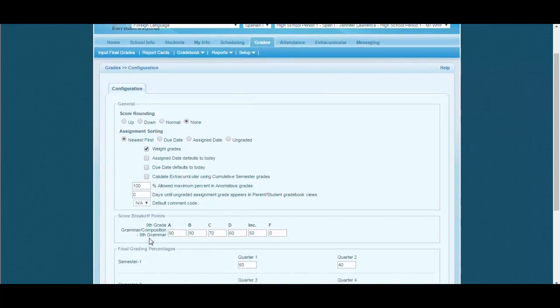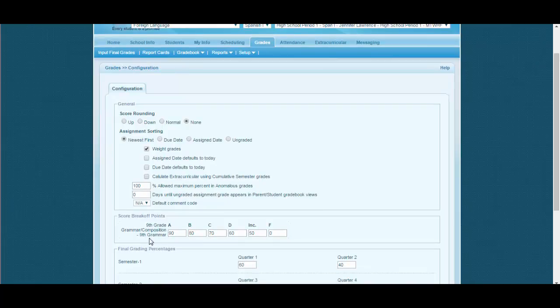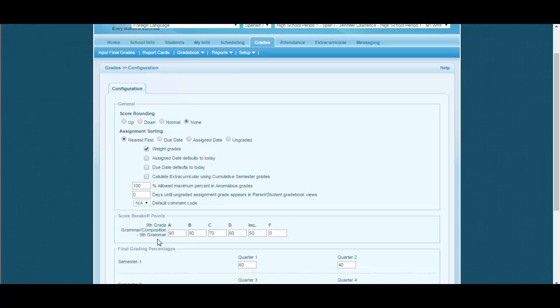Here we can see that particular course period where we had marked allow teacher grade scale as checked. Score breakoff points appear as the teacher is allowed to set their own grade scale.